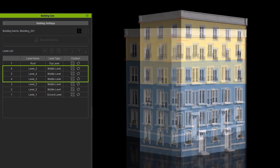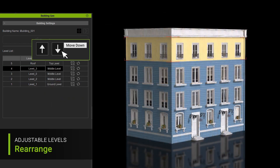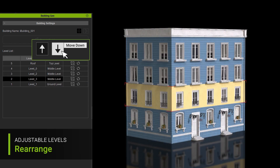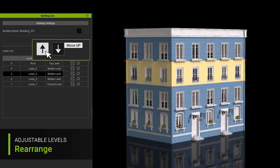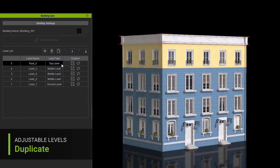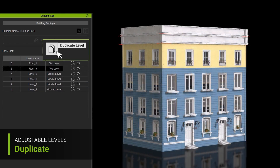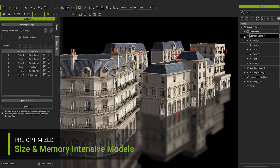If you'd like to add, duplicate or rearrange the levels just to match your exact design, you can simply go ahead and do all that.